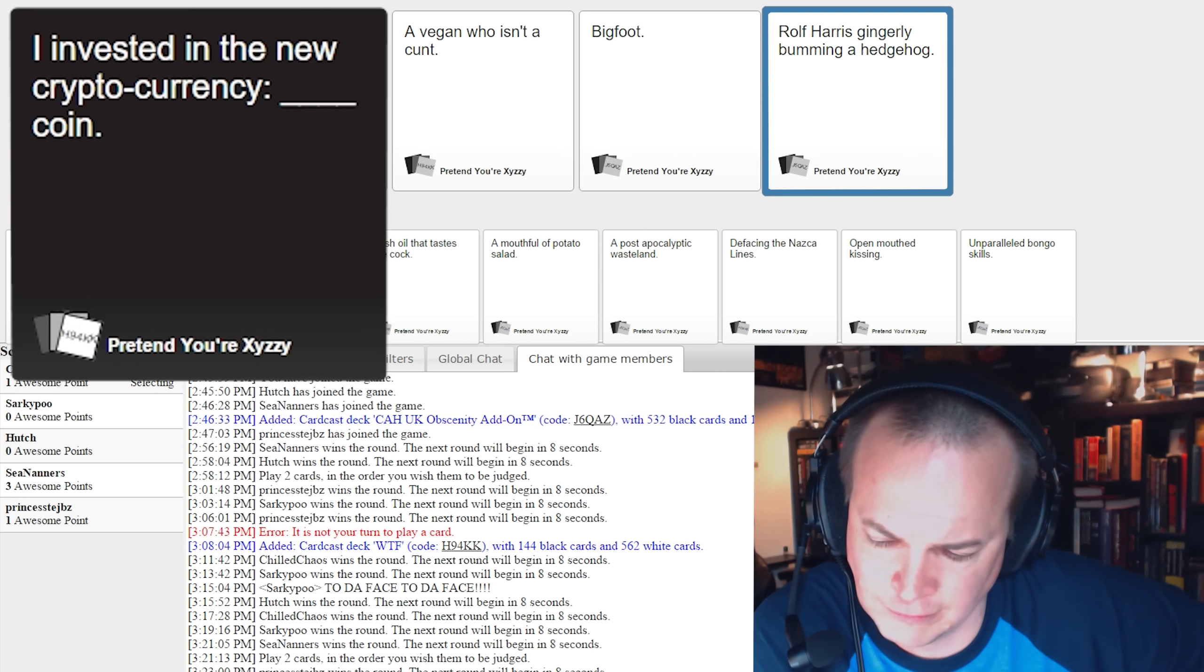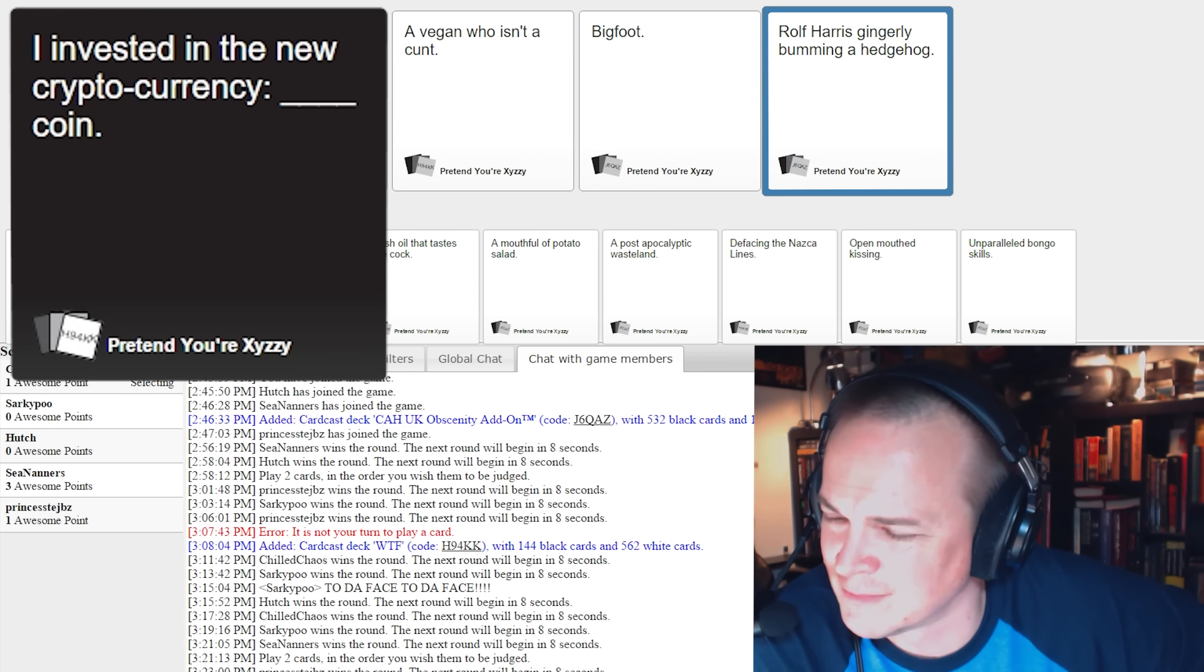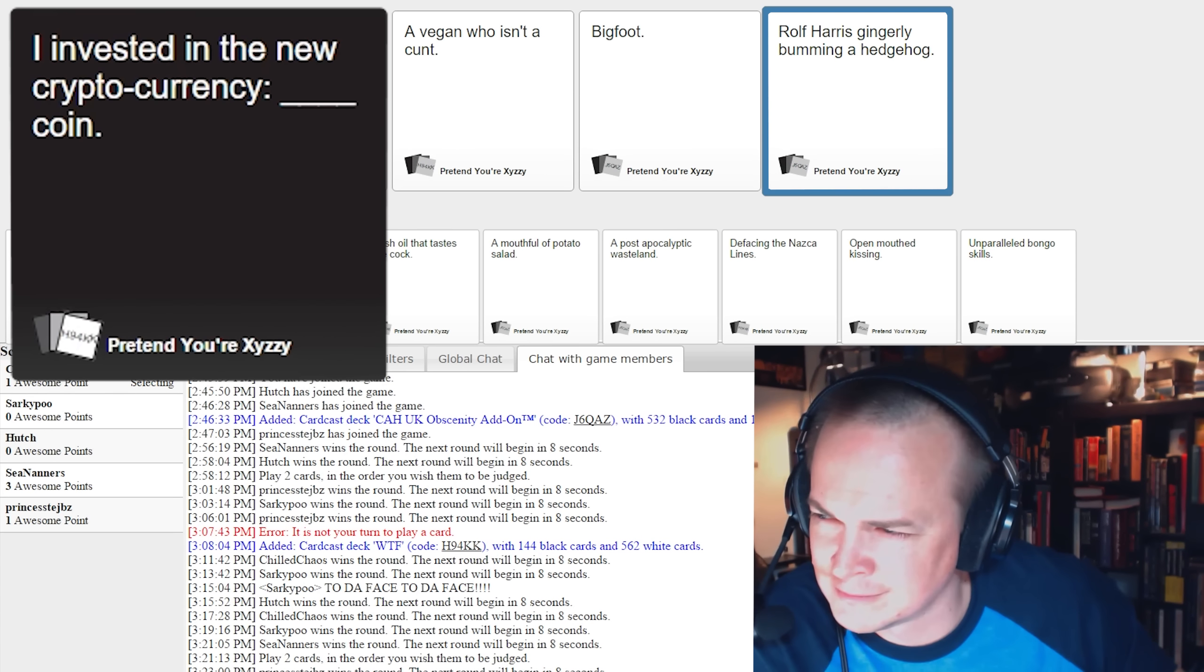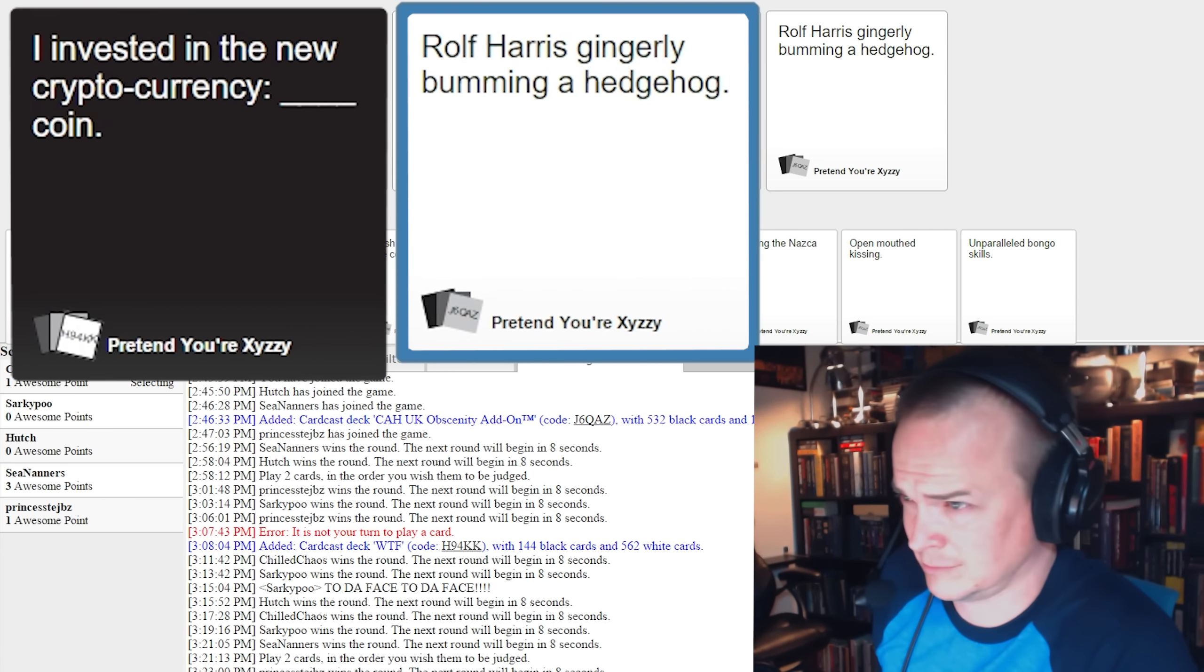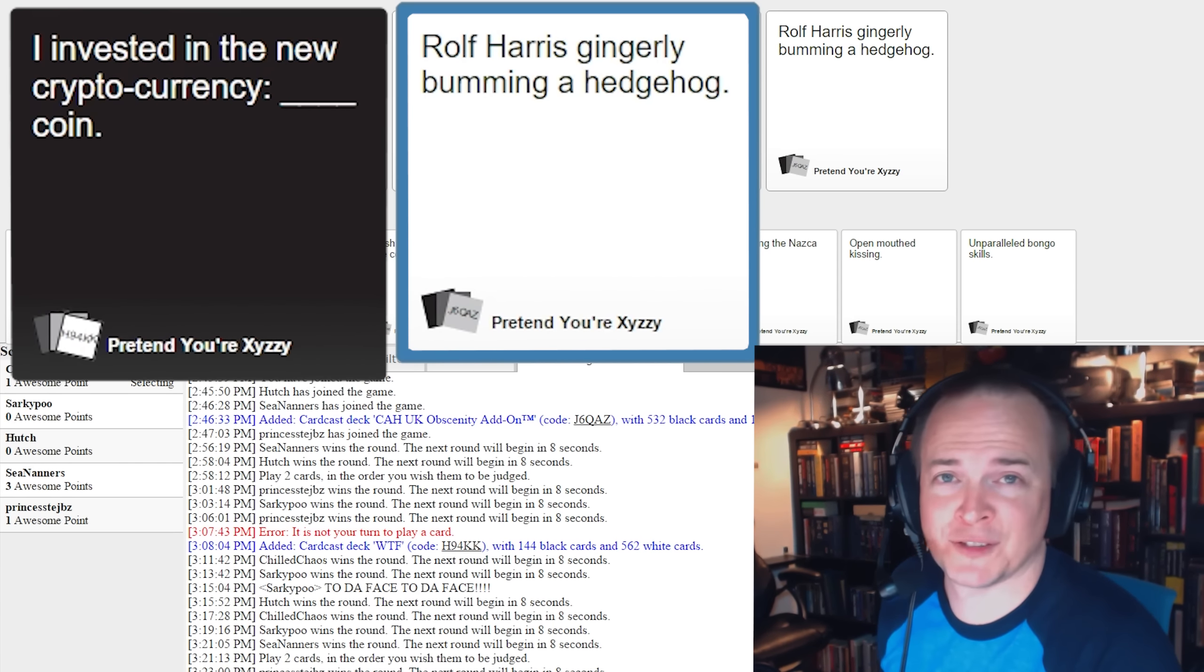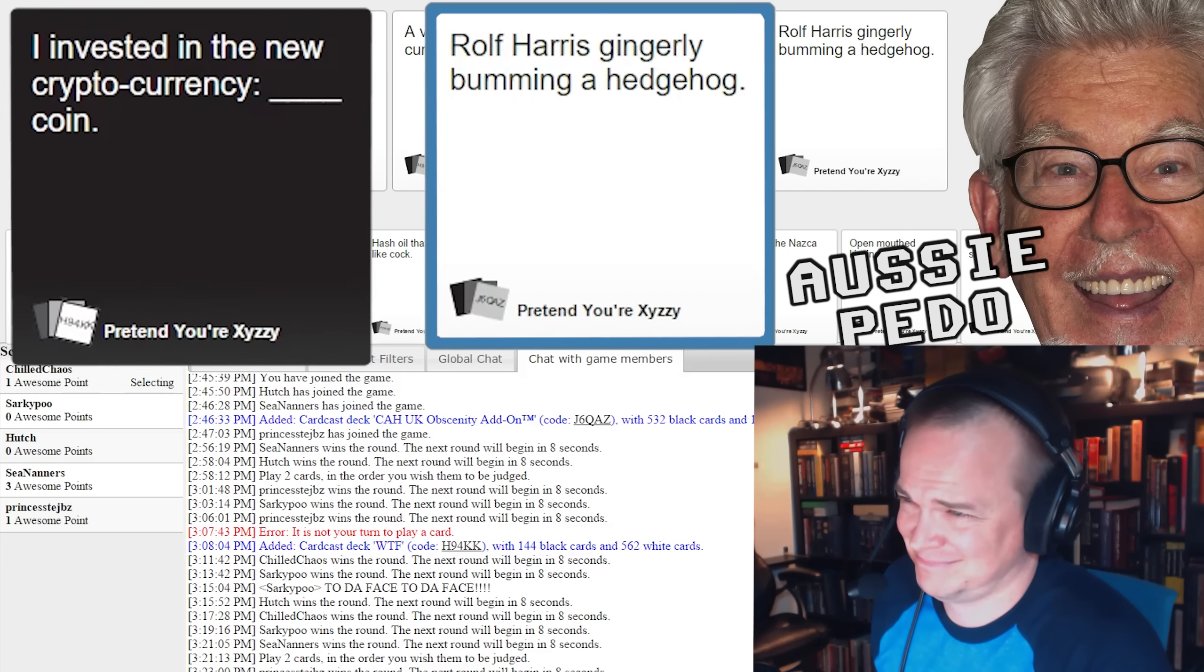This game is out to get me today. I haven't had one card referencing Kung Fu or Rape the entire game. Times are hard, you know, and I invested in a new cryptocurrency, Rolf Harris gingerly bumming a hedgehog coin. Don't know, that's why I'm discarding it. Fair enough.